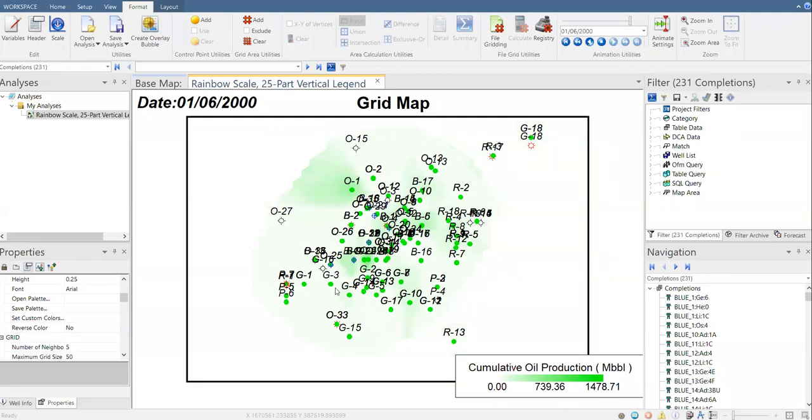So this is how you create a grid map and then you generate some limit lines. From those lines you create the boundary, the limit that will limit your grid map computation, your grid map extrapolation. This is how you create a grid map, the cumulative oil production map in OFM.